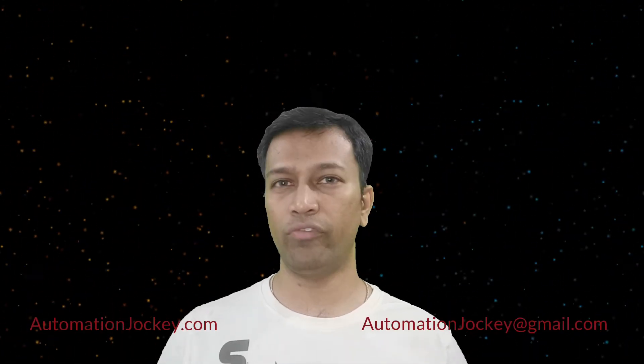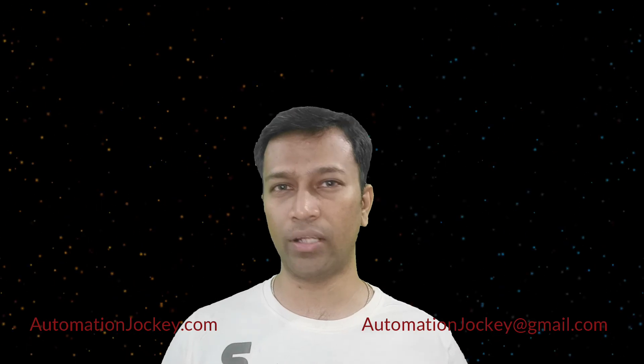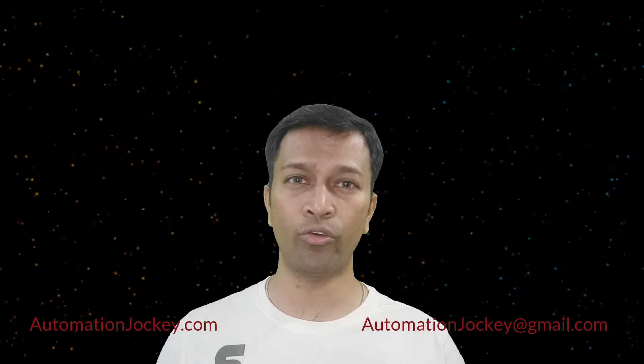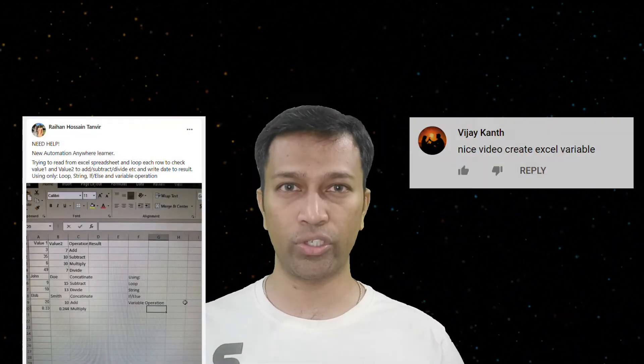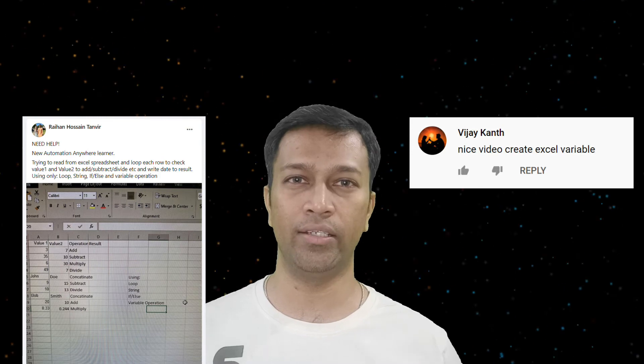Hello friends, welcome back to my channel, myself AJ from automationjockey.com. In this video we will learn about a few of the Excel commands and how to use them in a loop. This was requested by Vijay and Rehan, so let's begin.